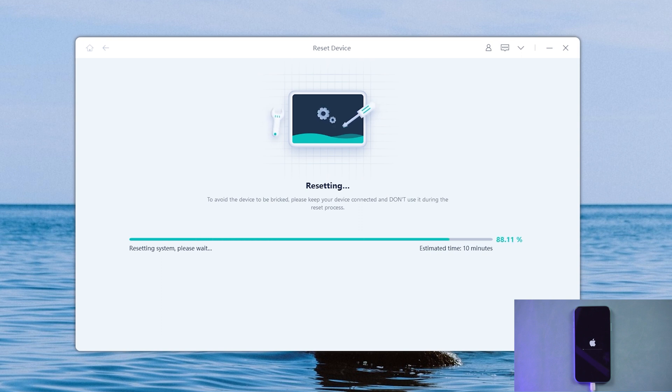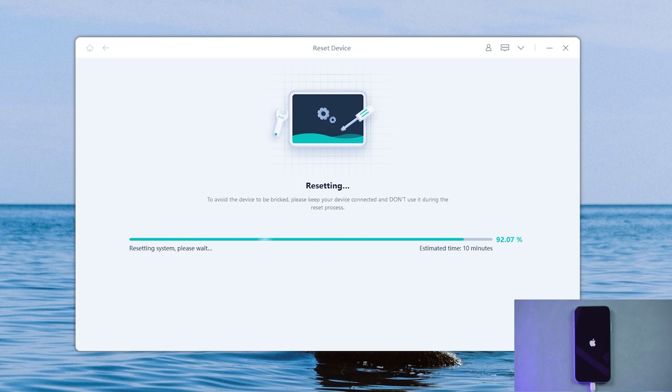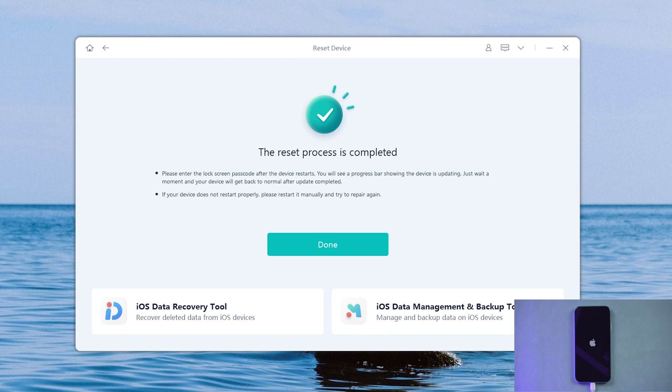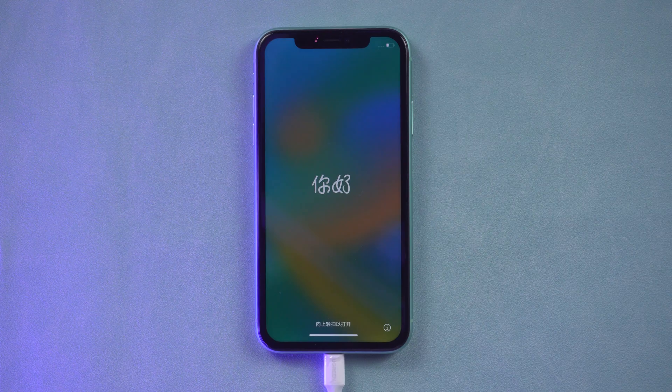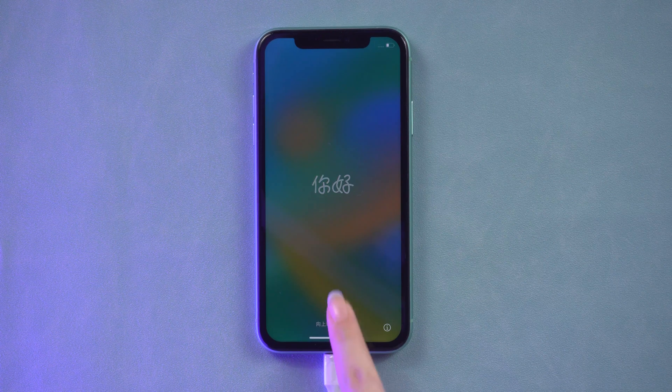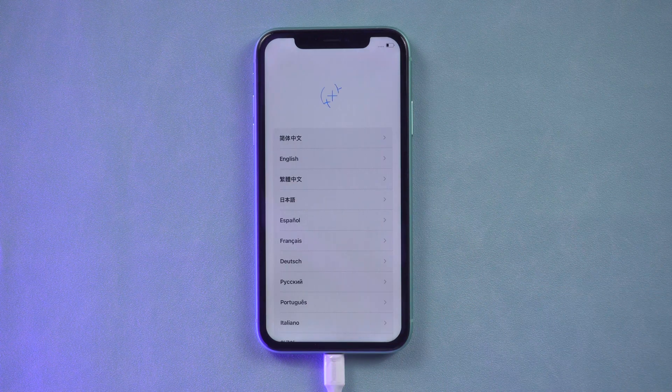Go back to UltFone. You can see the iPhone has been reset.